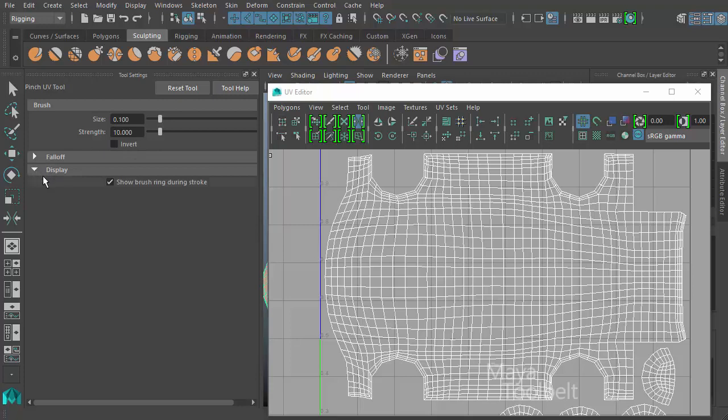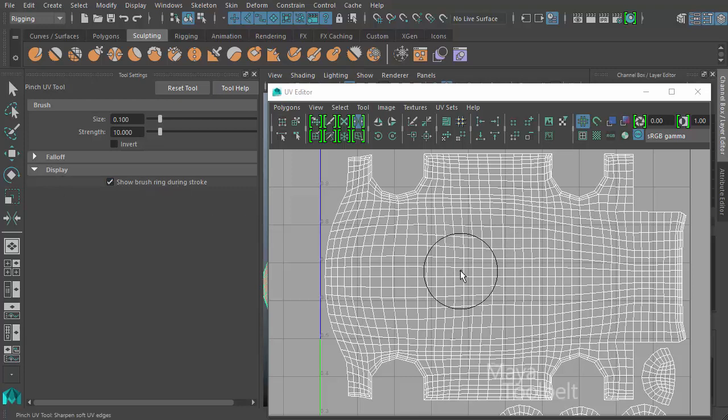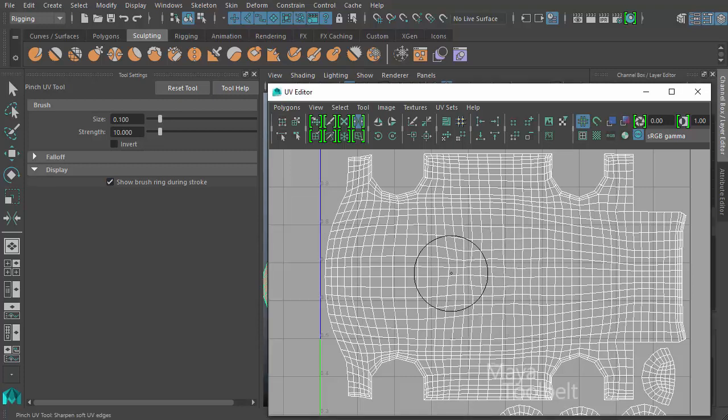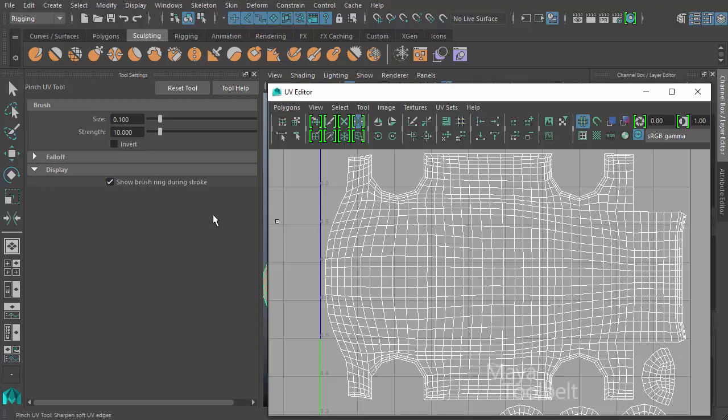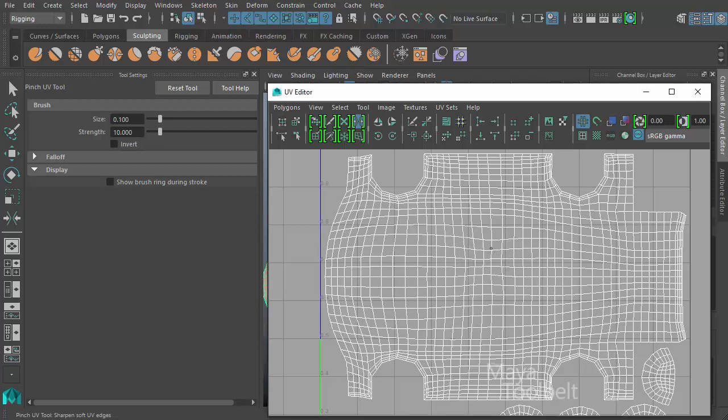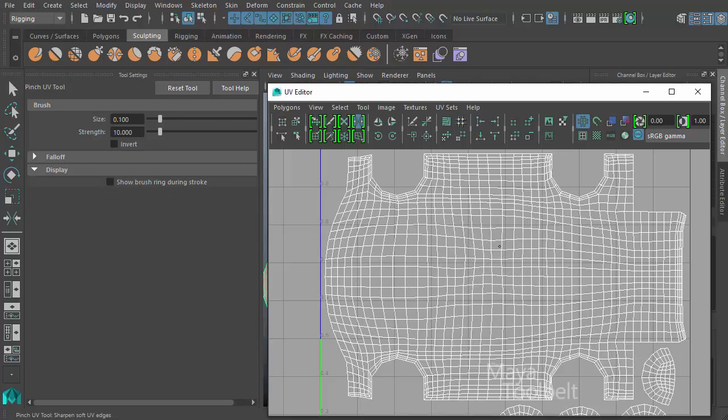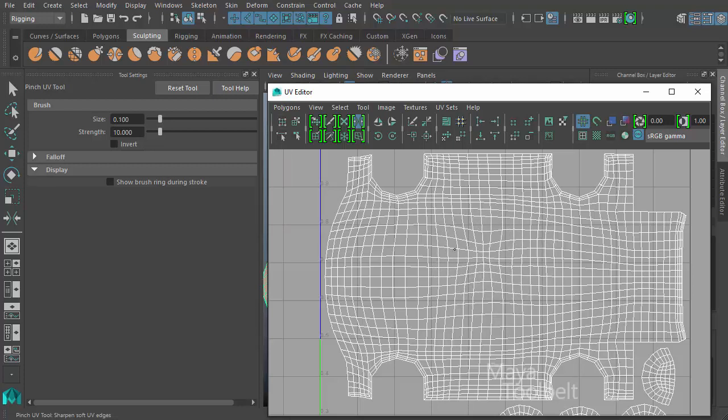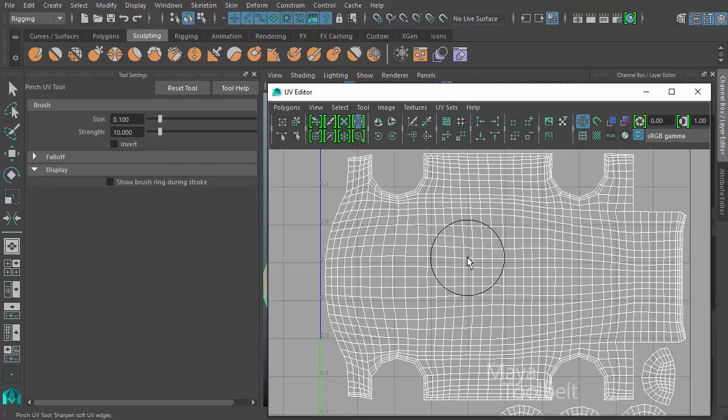Down here is display. In this display section, if I expand it, we have a checkbox for show brush ring during stroke. Right now there's a ring around my cursor that shows my brush size. As I left click and drag you can still see it. But if you uncheck this, as I left click the brush ring goes away, making it invisible in case the brush ring is getting in your way when looking at your UVs.